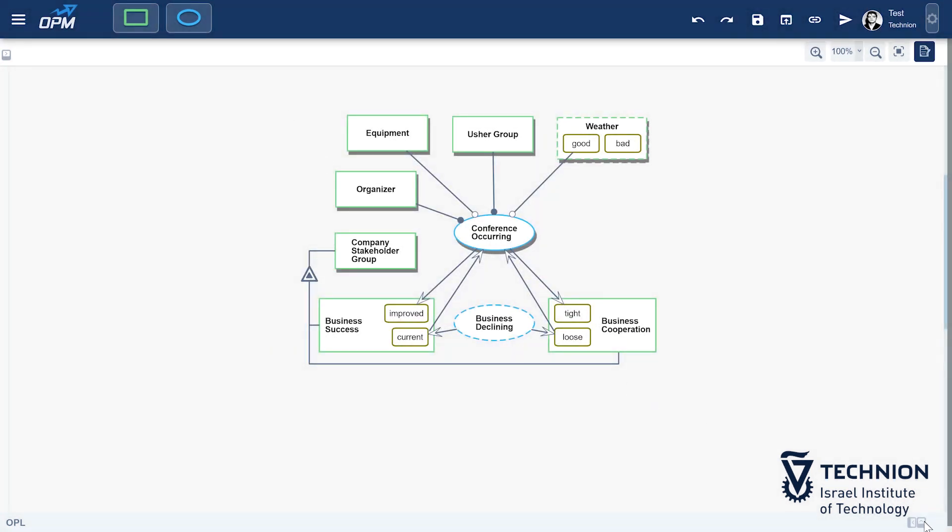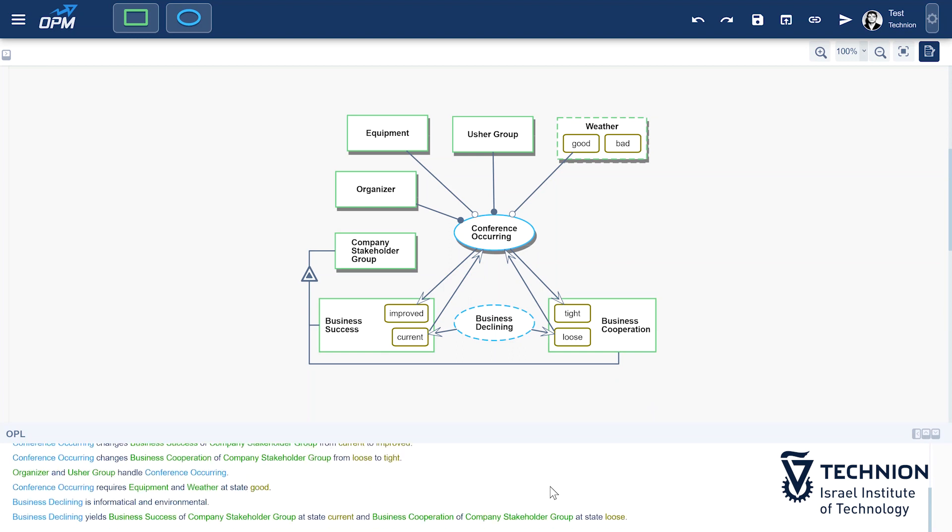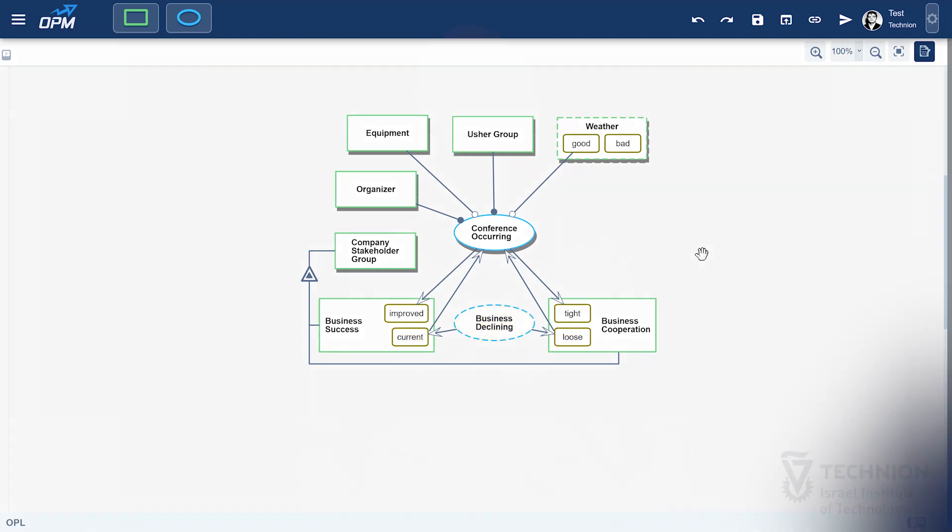The new OPL sentence reads, business declining yields business success of company stakeholder group at state current and business cooperation at state loose. Good!